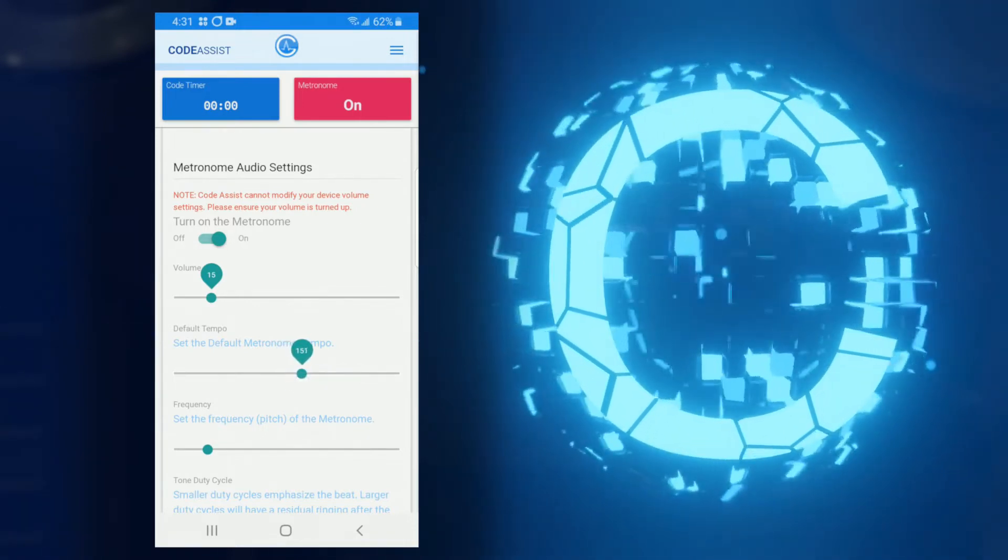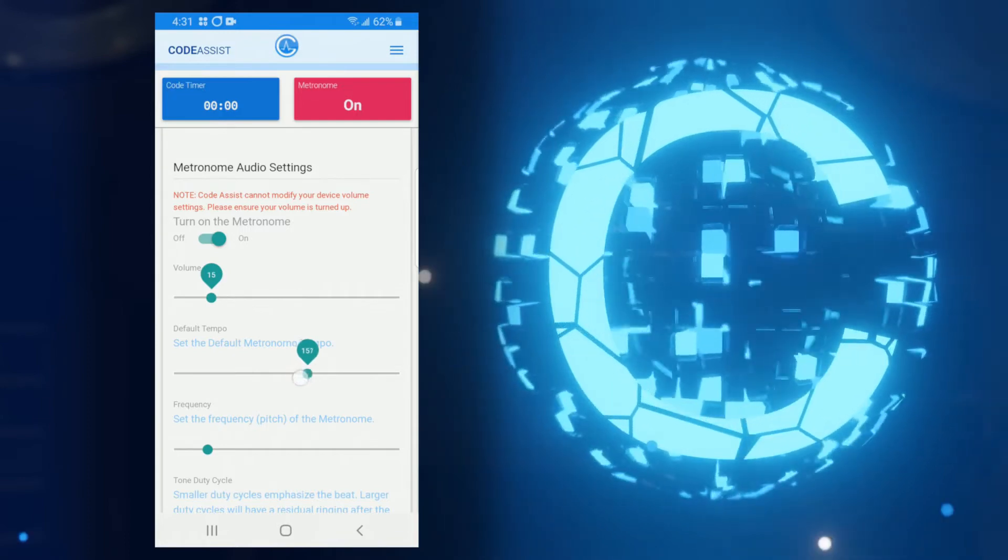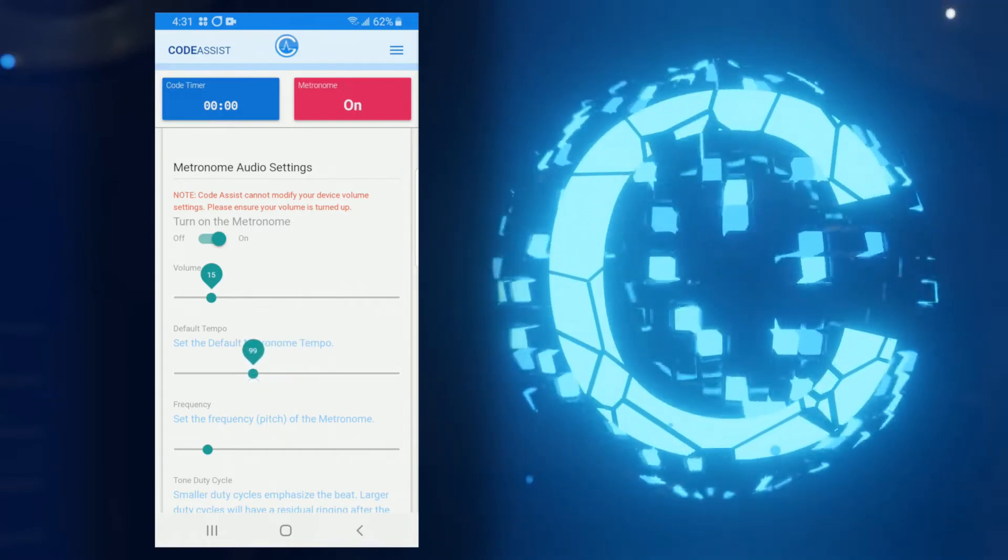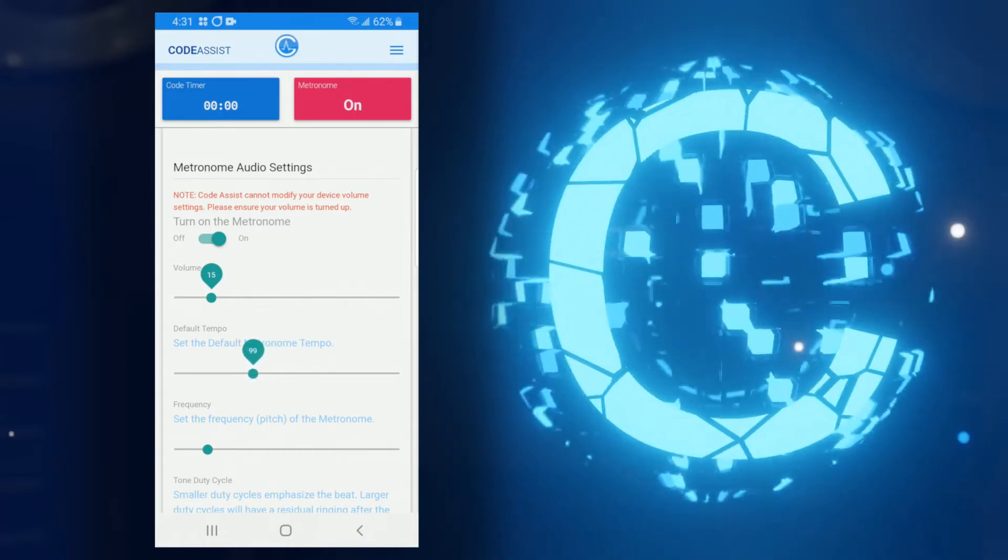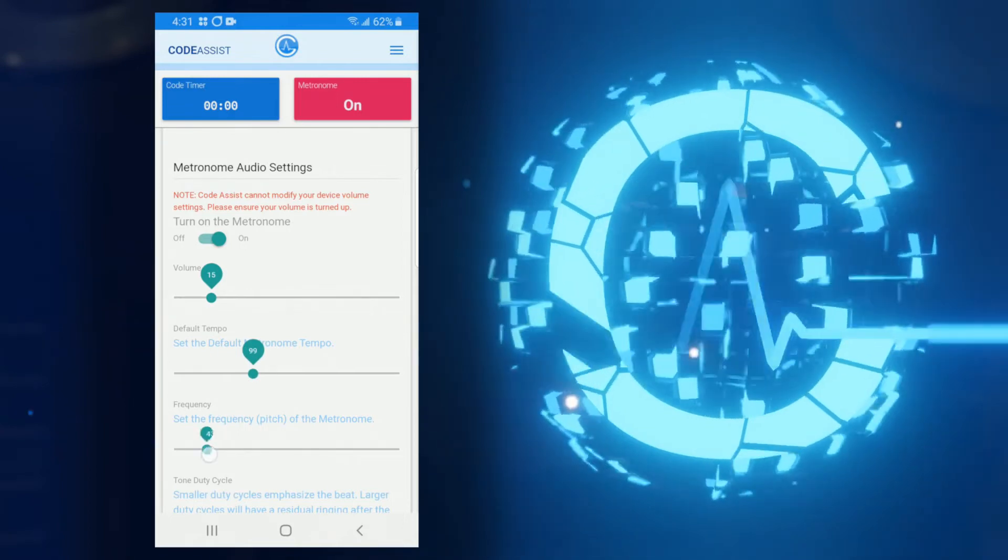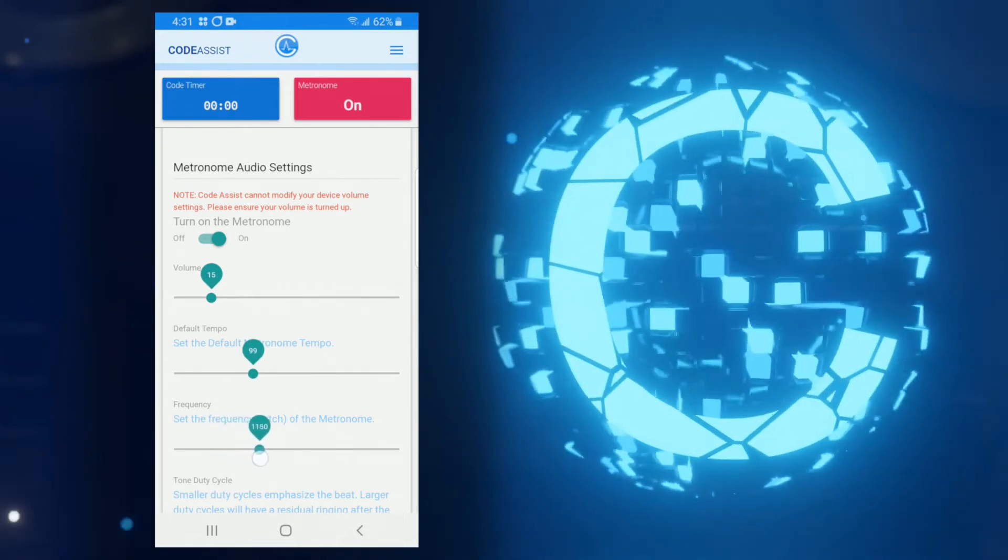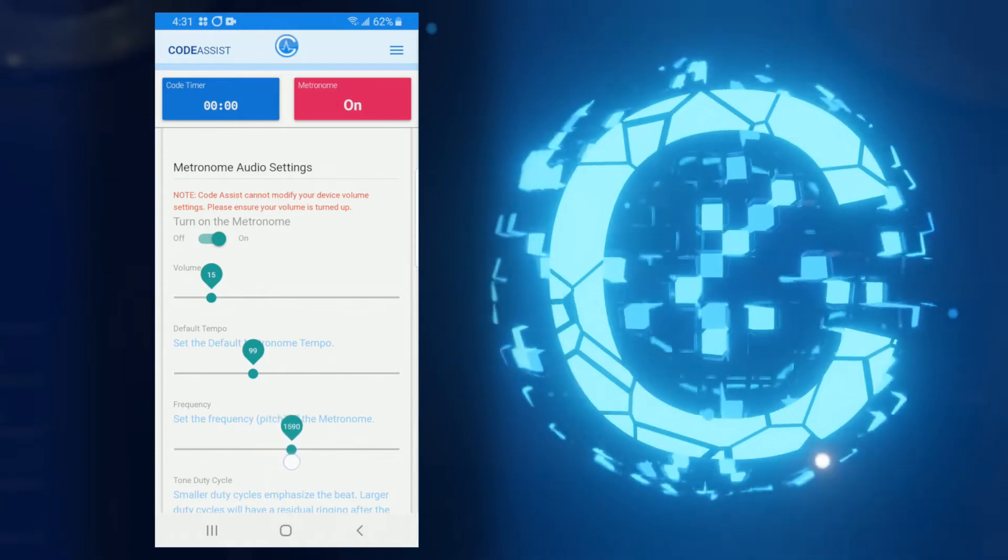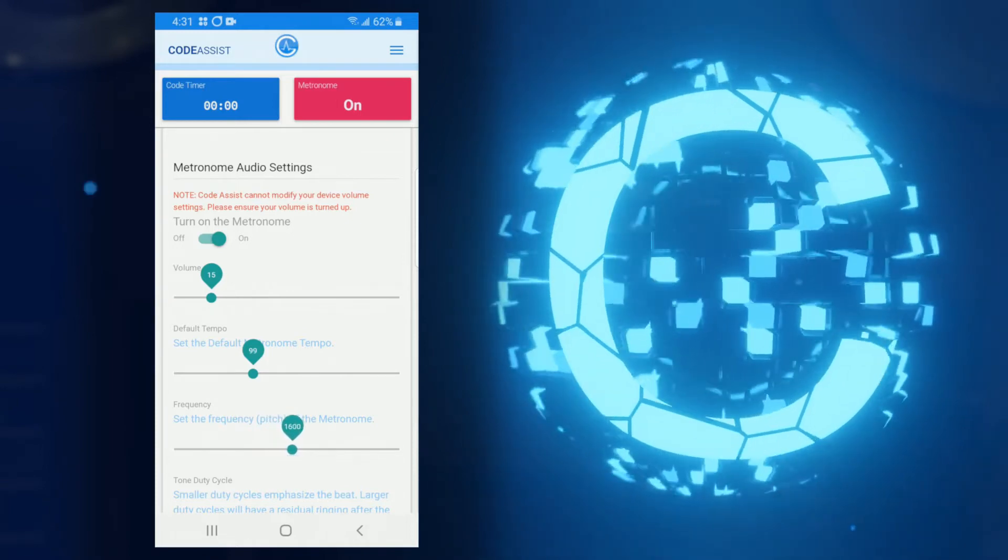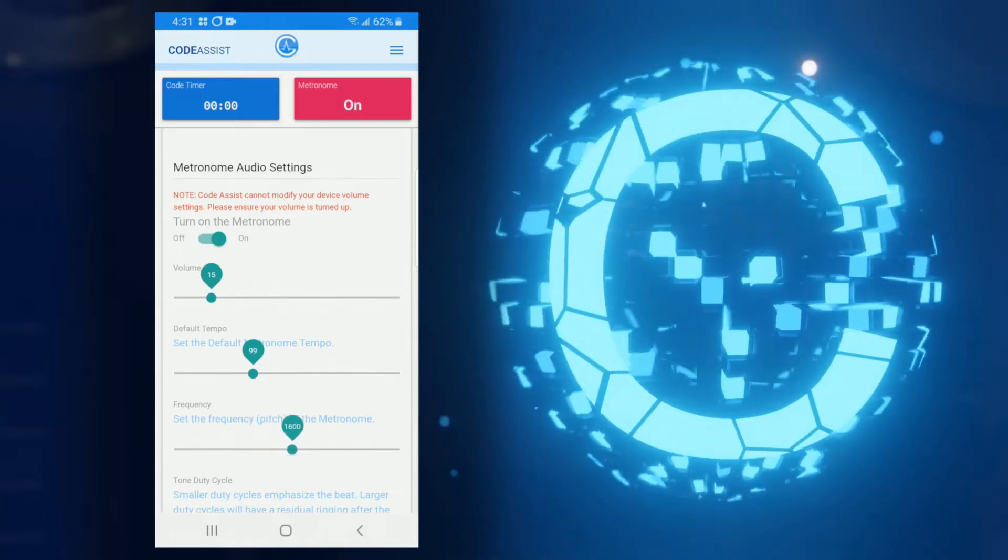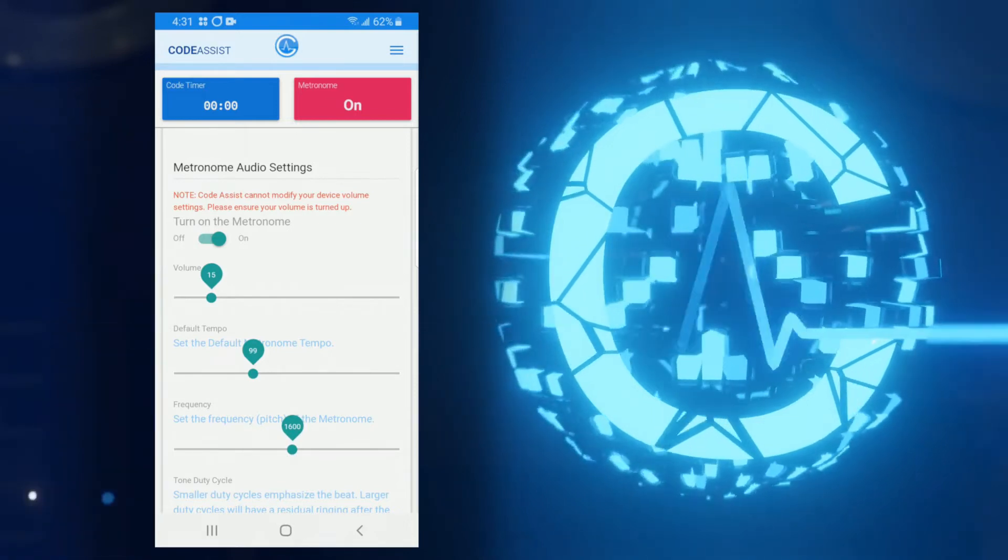Next is the frequency slider. This is more about aesthetics than anything else. Perhaps you have equipment that makes sounds at certain frequencies, or maybe your device outputs lower frequencies better than upper. Whatever your reason might be, this slider allows you to change the pitch of the metronome.